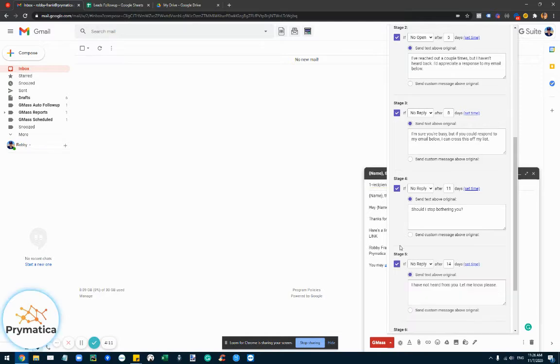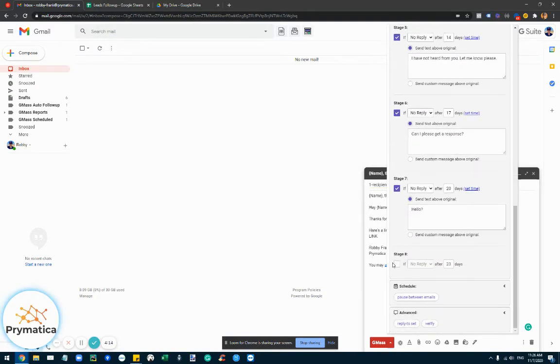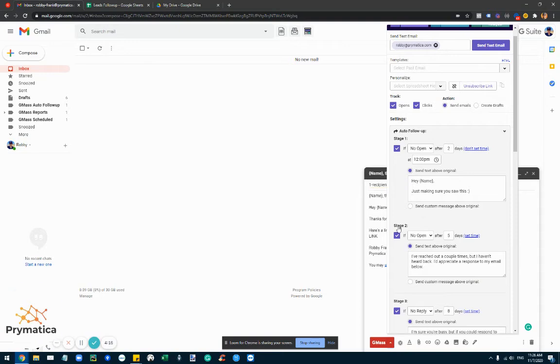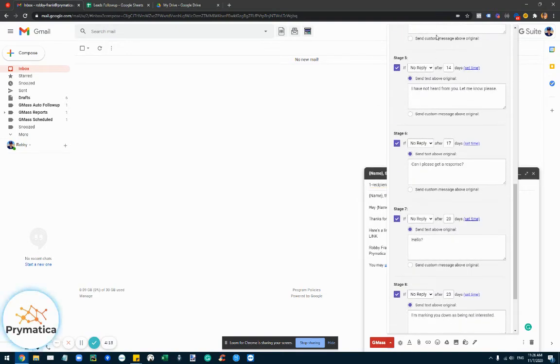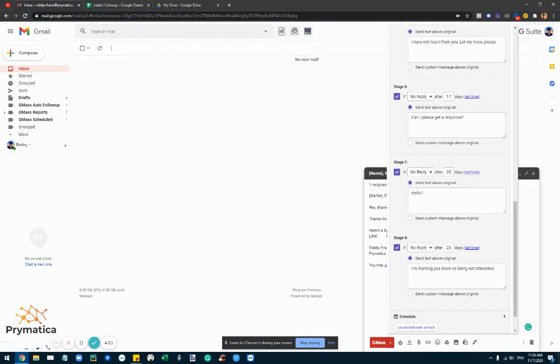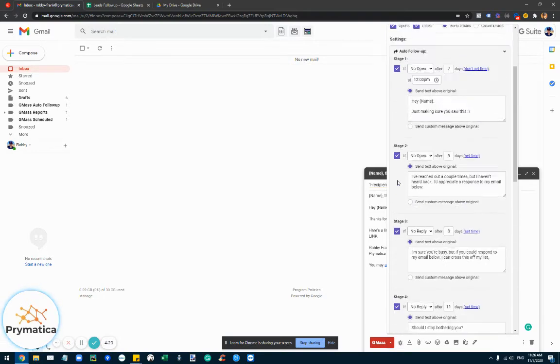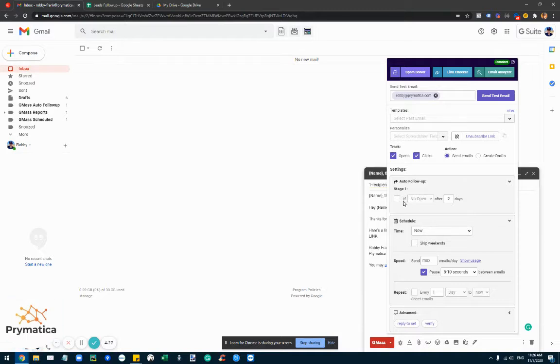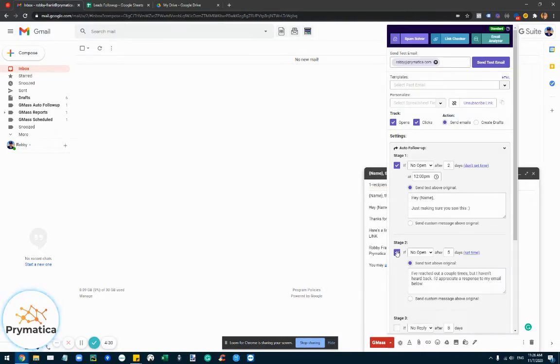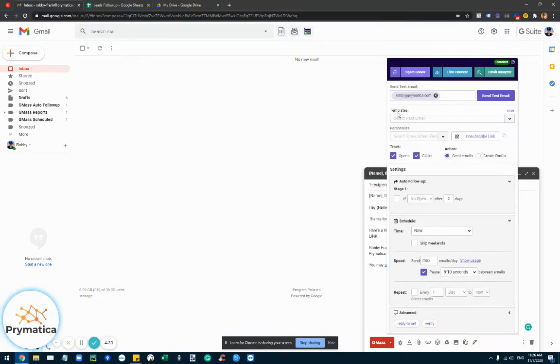So just imagine sending an email to a lead the moment that they come in and then following up with them for eight consecutive emails across a few weeks. That would be obviously extremely powerful and definitely increase your conversion substantially. And the follow-ups can be, they even have the text already here which is really cool, but you can obviously create your own.